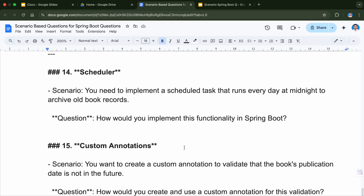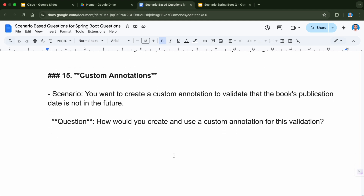Question number fifteen is related to custom annotations. We know Spring Boot provides many built-in annotations which help make development faster and configuration easier. But if you want to create your own annotations, how would you do that? The scenario is you want to create a custom annotation to validate that a book's publication date is not in the future. How would you create and use a custom annotation for this validation? You just need to write a few classes and some customized logic to make your own custom annotations.